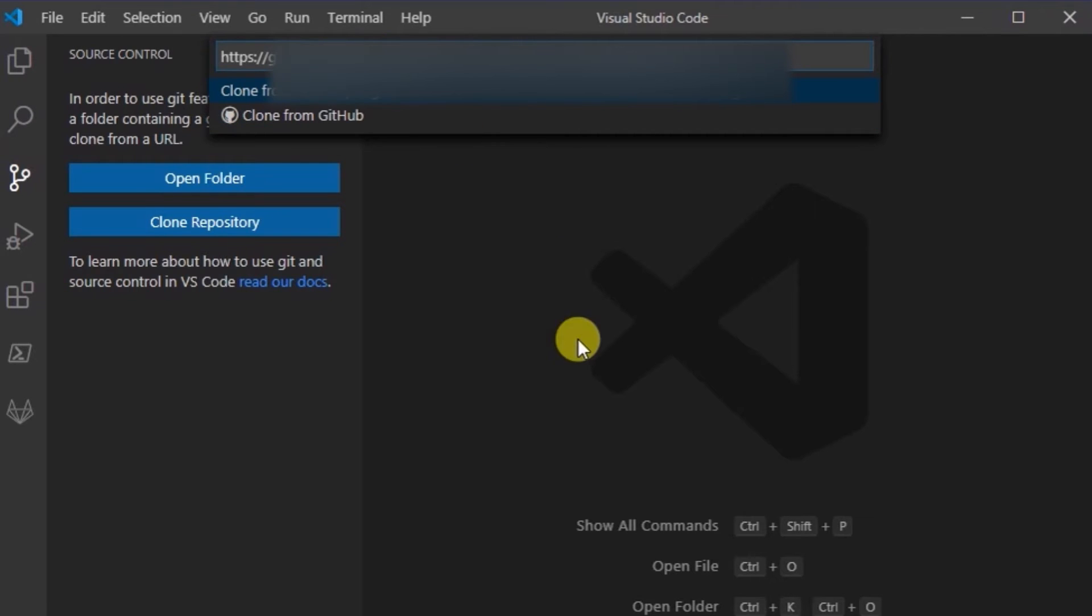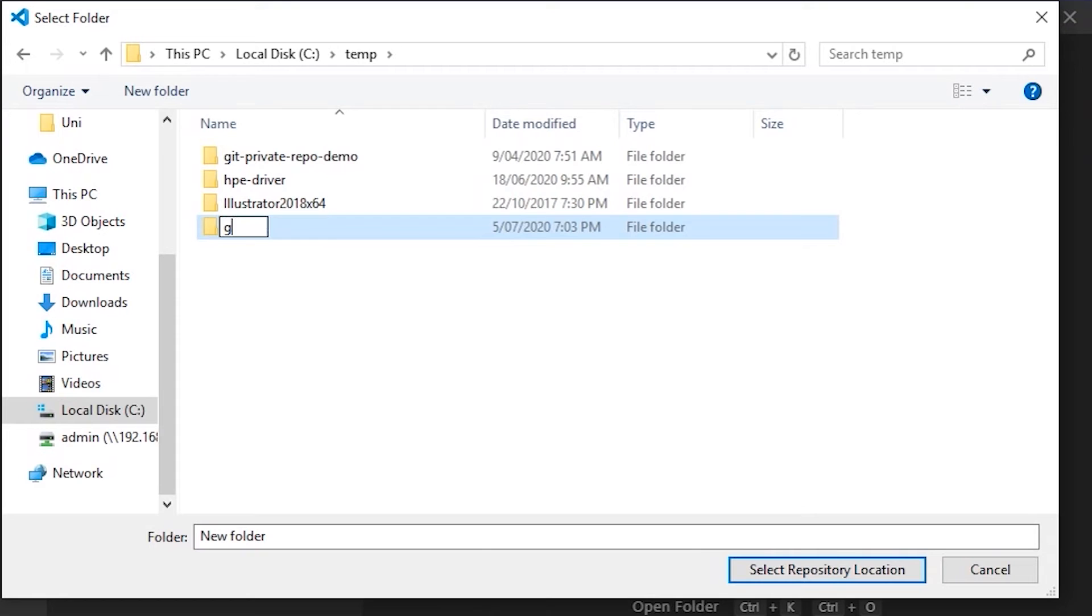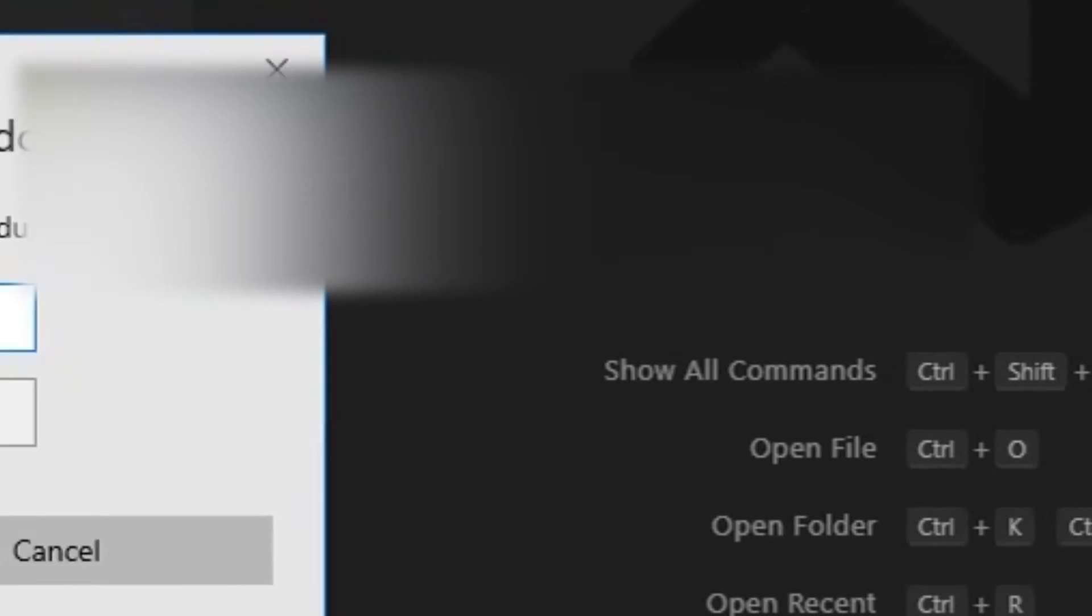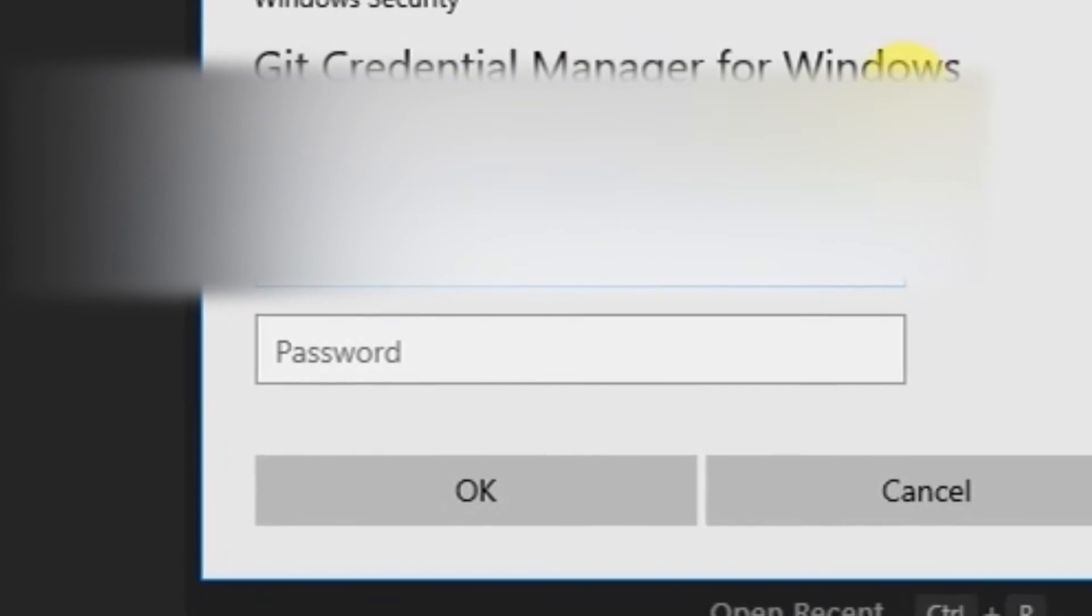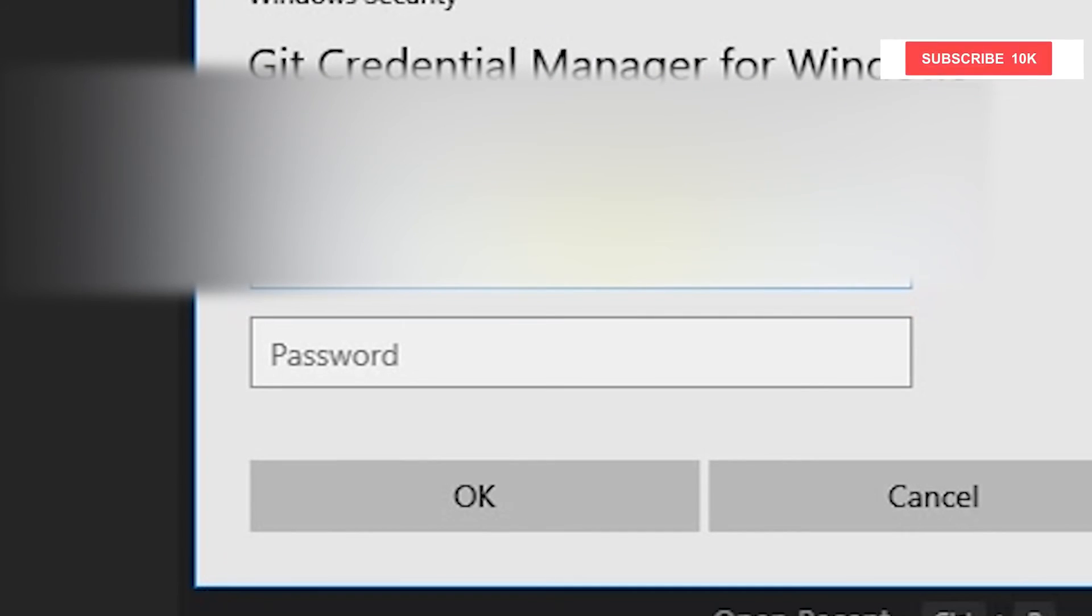It wants me to pick a folder. GitLab select. And then the Git credential manager for Windows should come up and then I would enter my login.